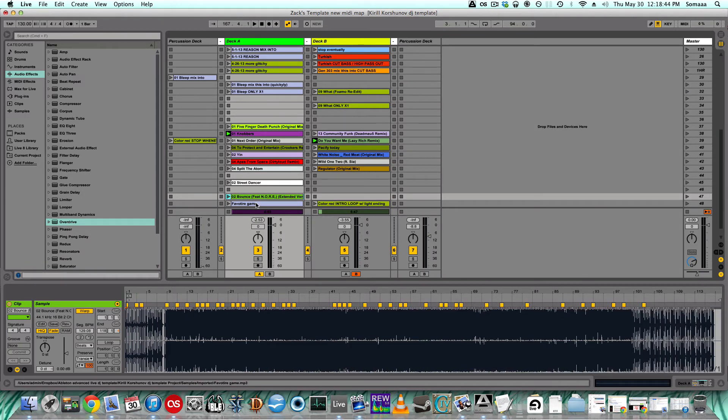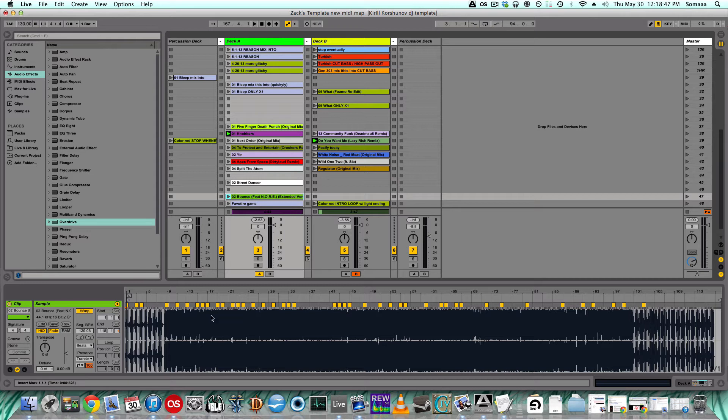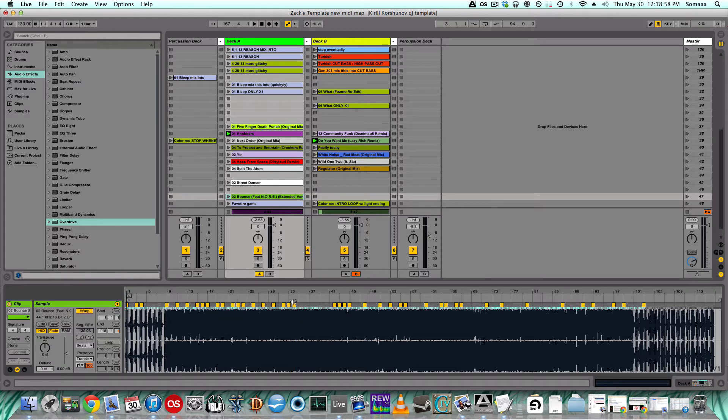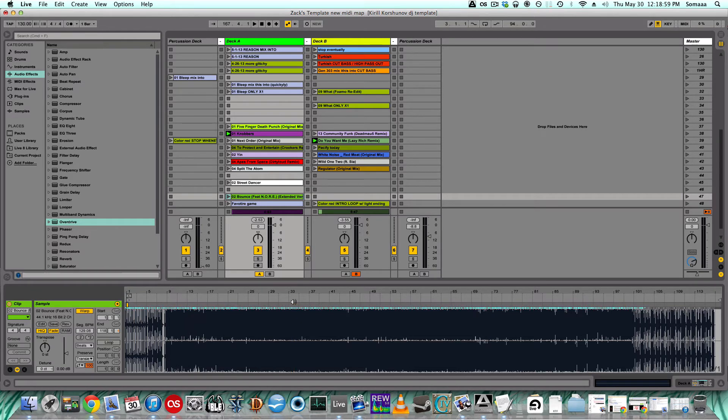Okay, now you notice as soon as I imported the song, all these little warp markers pop up and the BPM is 129.08, which is definitely not something you want. So what I'm going to do is click on one of the warp markers, click command A, and then backspace to delete all of them.